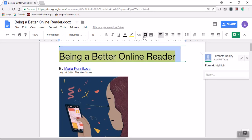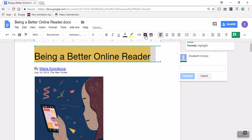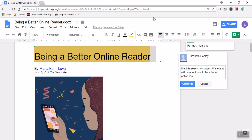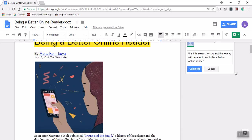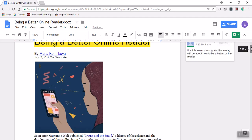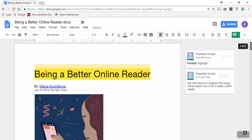Being a Better Online Reader. I'm going to use the highlighter tool and highlight that title, and I'm then going to use this comment tool, add comment, and make a comment about the title. As a new reader, this title seems to suggest this essay will be about how to be a better online reader. It seems pretty obvious just from that title, and titles often do that.